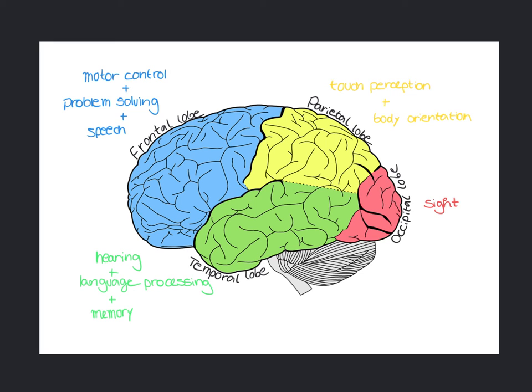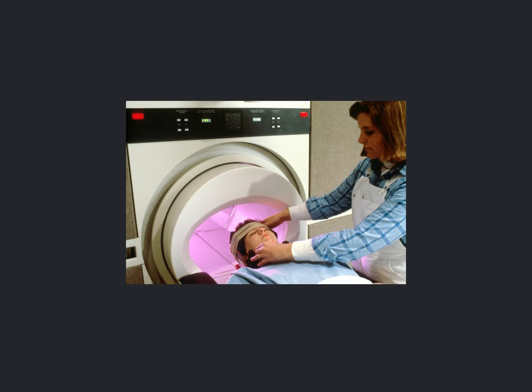The big difference, however, is that unlike the phrenologists, scientists today require solid experimental evidence before attributing a specific function to a portion of the brain.